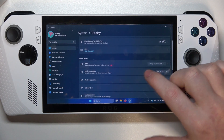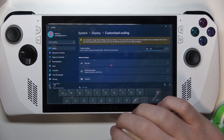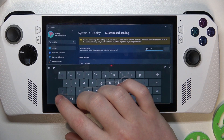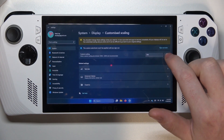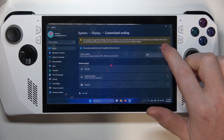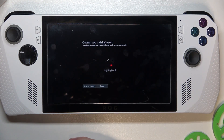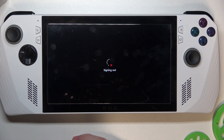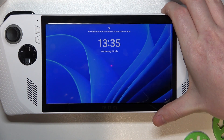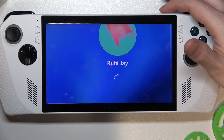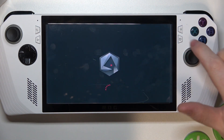Then we can scroll down for Scale and Layout and you can enter custom scaling, so for example let's go for 200, click on the OK button and we'll need to sign out. Now sign back in and the display scale should change.